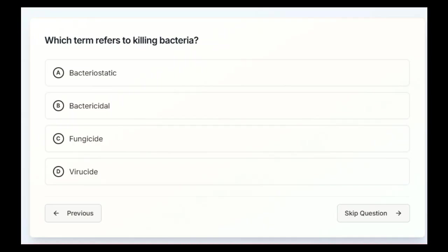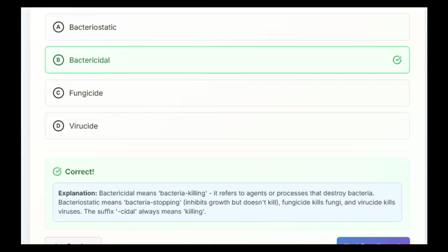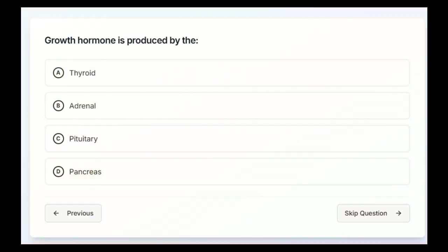Which term refers to killing bacteria? I'm going to give you guys a few seconds, look it over, go ahead and make a choice and I'll let you know which one's correct. The answer is going to be B. Bactericidal means bacteria killing. It refers to agents or processes that destroy bacteria. Bacteriostatic means bacteria stopping, inhibits growth but doesn't kill. Fungicide kills fungi and virucide kills viruses. The suffix cidal always means killing.